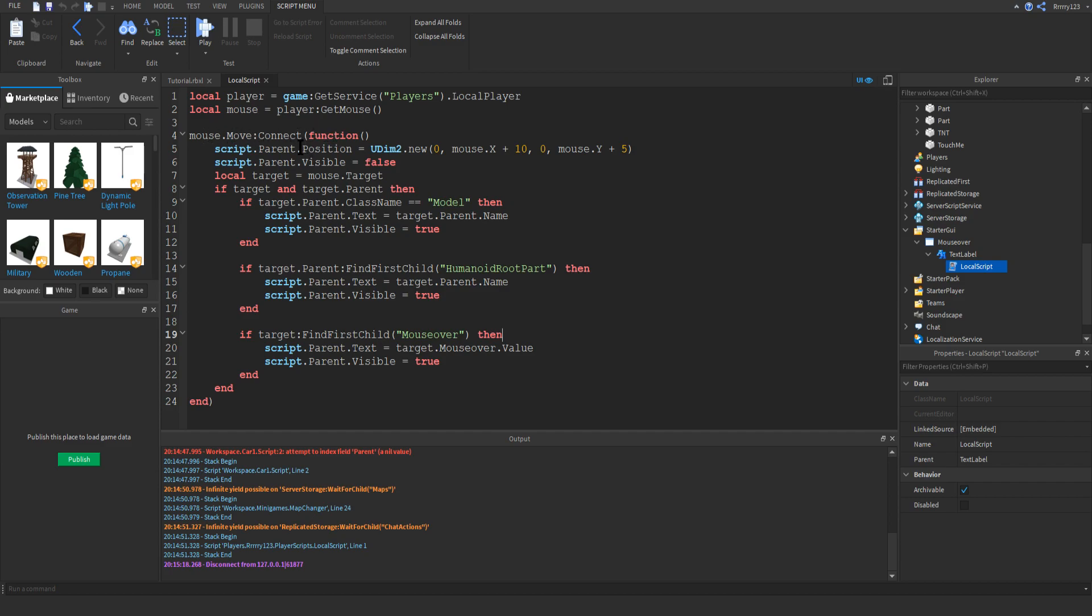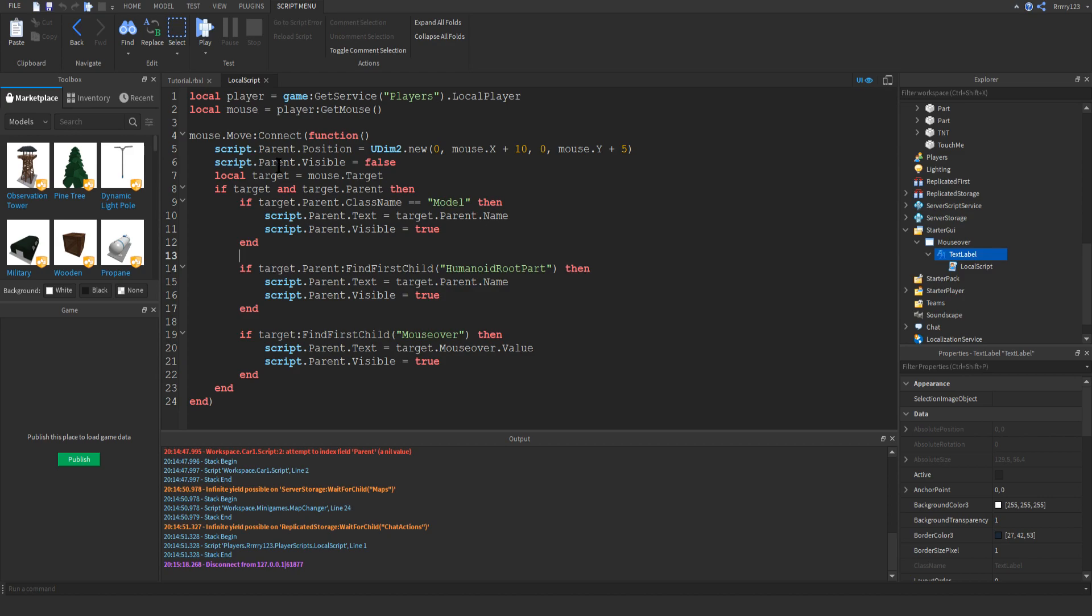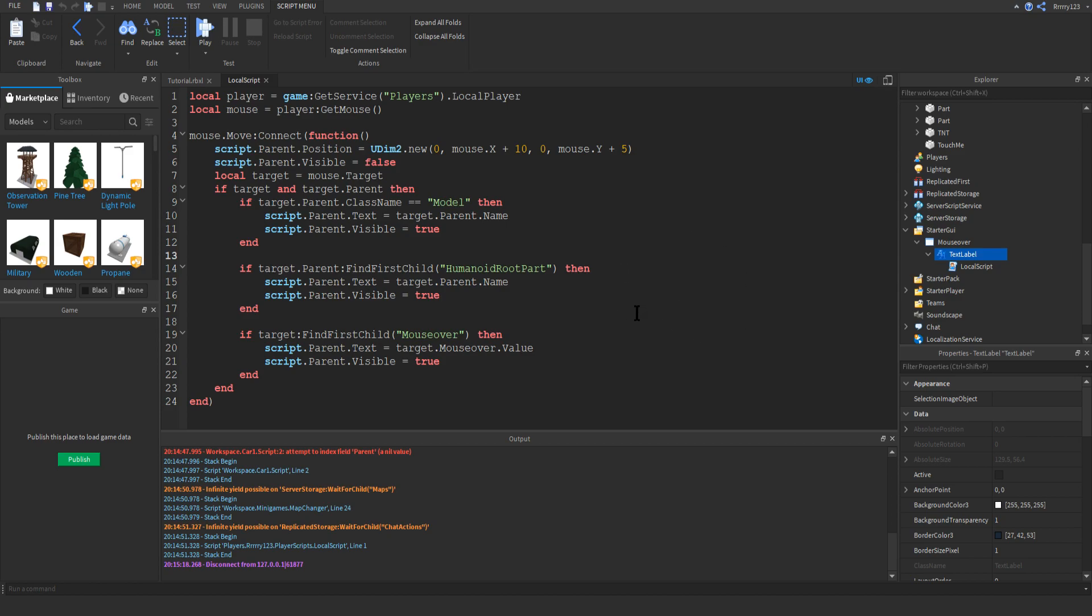We first set the GUI label's position to be that of the mouse. Script.parent, whenever you see it in this script, it's referencing the text label. I probably should have used a variable, but I just typed script.parent every time. So we're setting its position to be that of the mouse plus a little bit of an offset. I have it go 10 in the x direction and 5 in the y. You can mess with these however you want to get it looking the way you want it. Then we set the GUI label's visible property to false. That way, every time we move the mouse, it will initially start out as false. So you won't see the label moving around with your mouse.